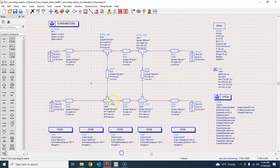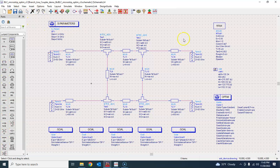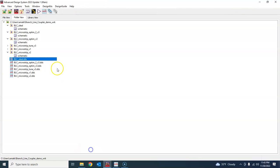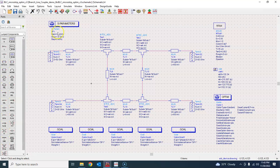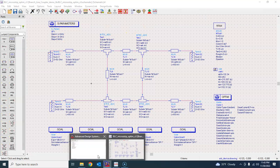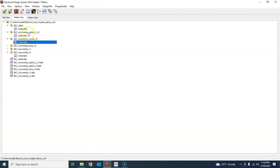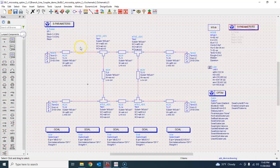So that motivated me to take a retry of this optimization and I created a new schematic here that I'm calling BLC microstrip optim 2. It is a file save as version of this schematic that you see here. So let me open that real quick.